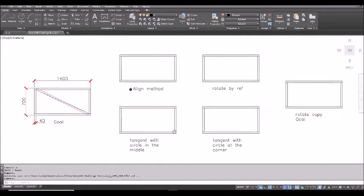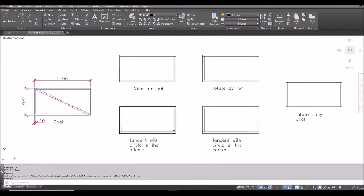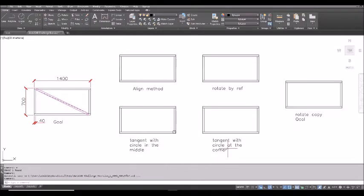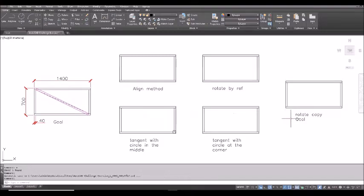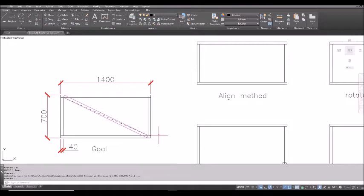There are four different methods. Using the align command, using rotate by reference, tangent with circle at the middle and at the corner. And also, this is the one I create, rotate copy and quick calculator. Just like before, I suggest you try it yourself before you watch the answer. Okay, I assume you already did.